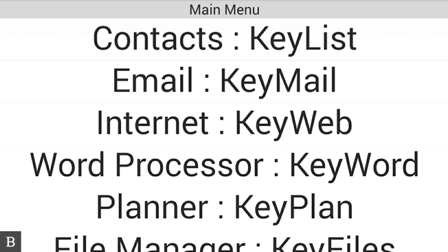We're happy to say that in the BrailleNote Touch, the Keymail client has also been rewritten from the ground up. Keymail has the capability to connect to many different types of email services. Whether you're using Gmail, Exchange, or IMAP, any type of email account you want to connect to, the BrailleNote Touch Keymail can pretty much do that.